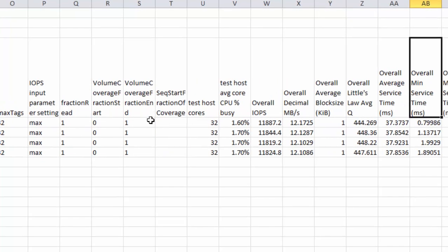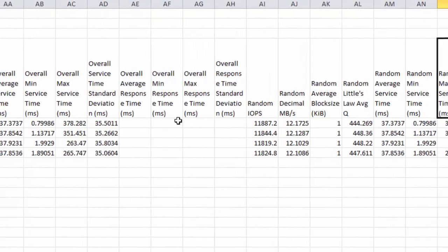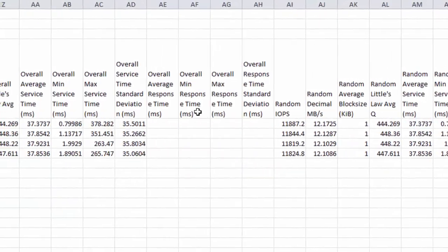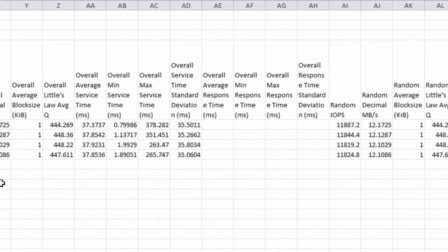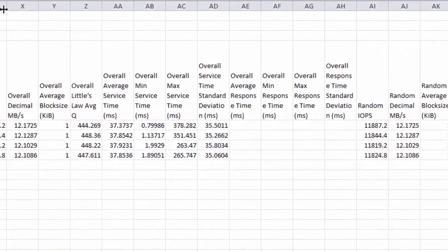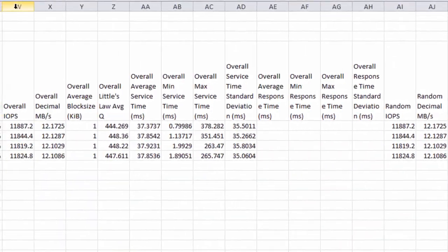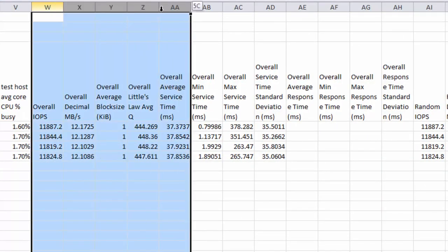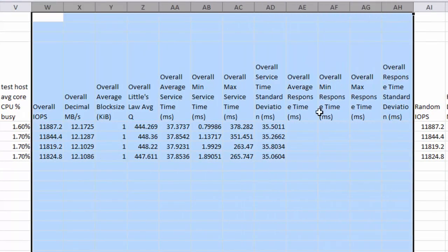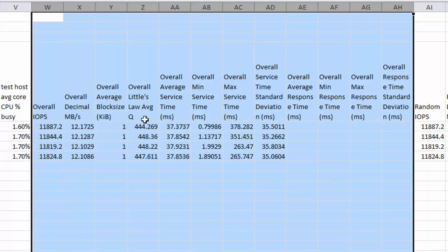We can see a set of columns that repeat. You get a repeating group like this, where you can see the IOPS, the decimal megabytes per second, the average block size, the Little's Law average queue depth, and this is over all the LDEVs.